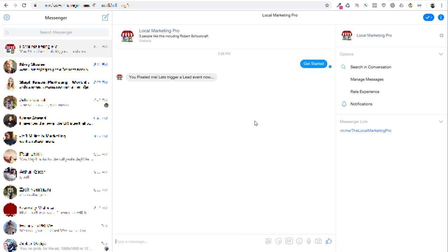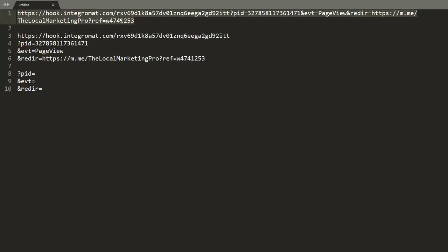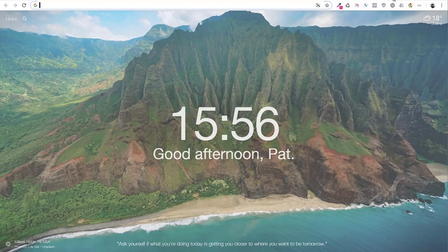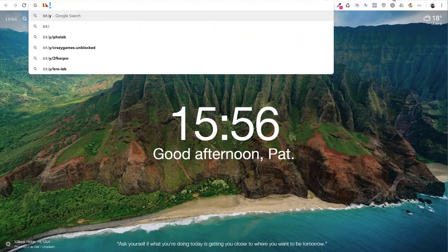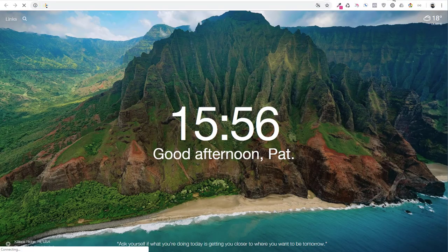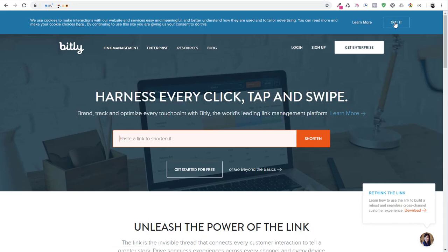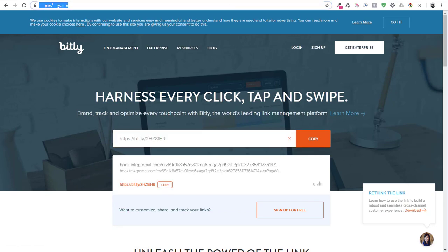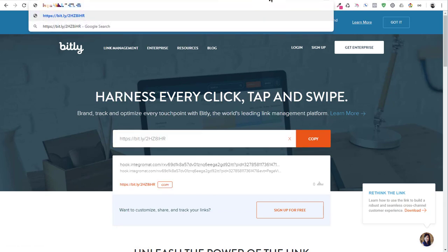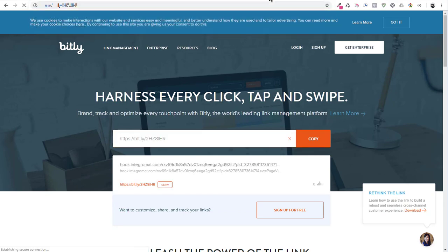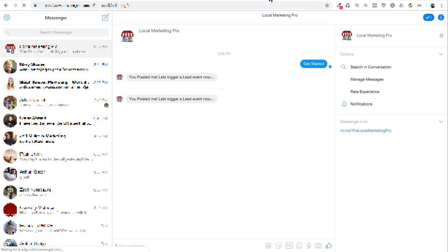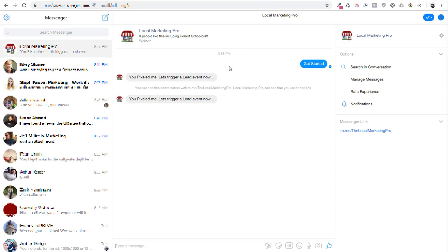And so the next step is going to be actually triggering the pixel when we leave the bot. So you might be thinking to yourself, that is one ugly looking URL. Well, all you've got to do is you go over here to bit.ly or your favorite URL shortener. And you say, paste a link to shorten it. Boom. And there you go. Look at that. You've got a nice little happy short link. So let's try that out. Bam. Look at that. So now you've got a short link. So let's trigger a pixel leaving the bot. And we'll dive into that here in just a second.